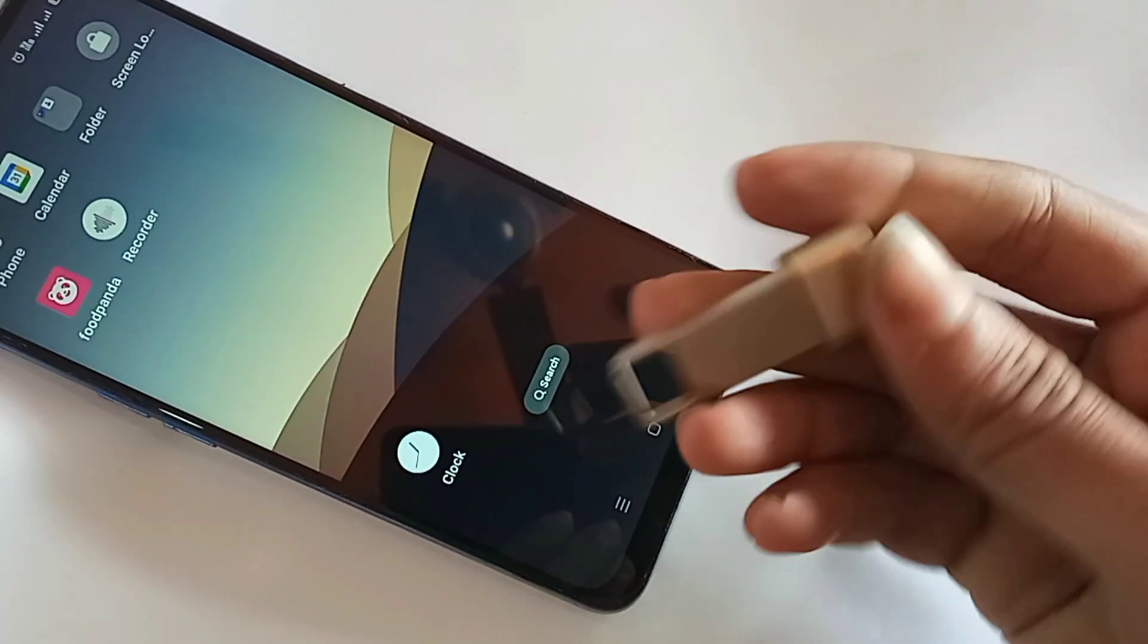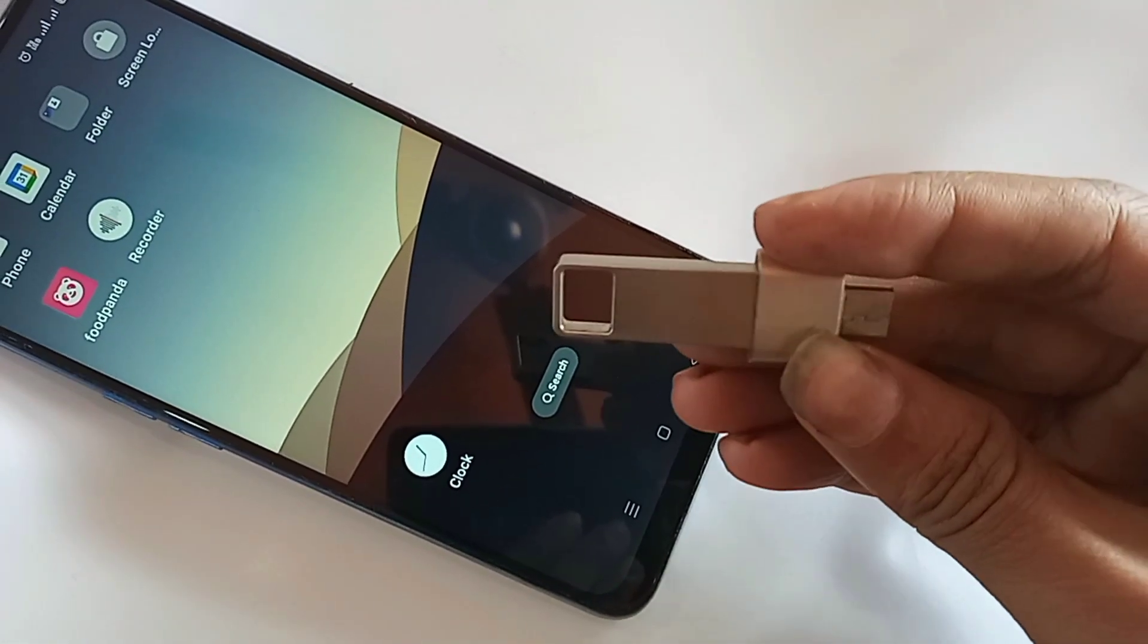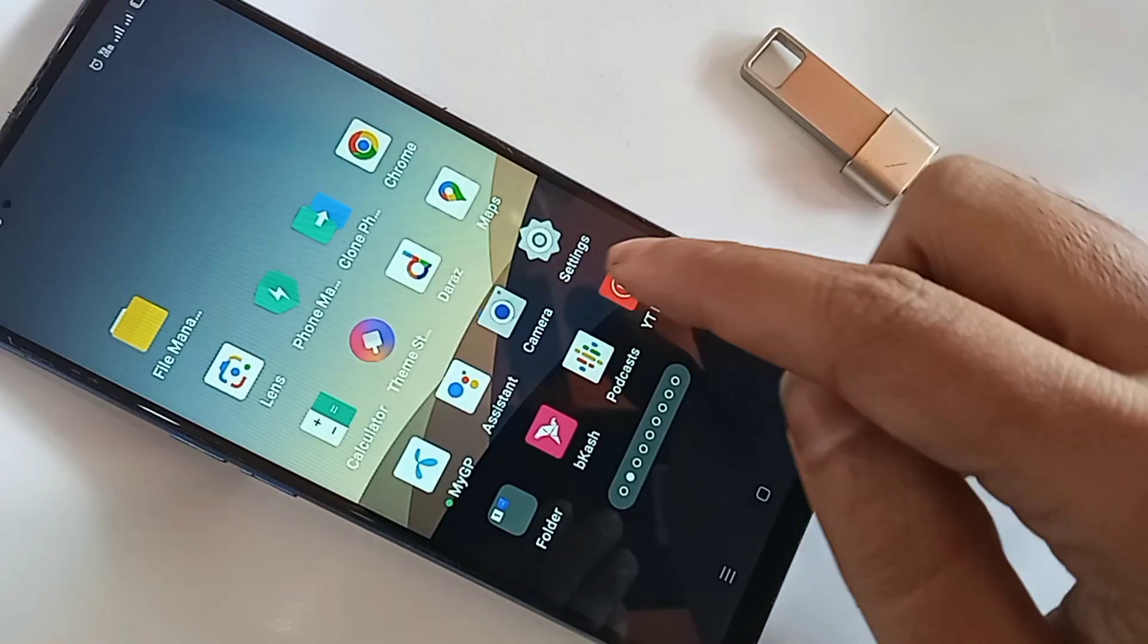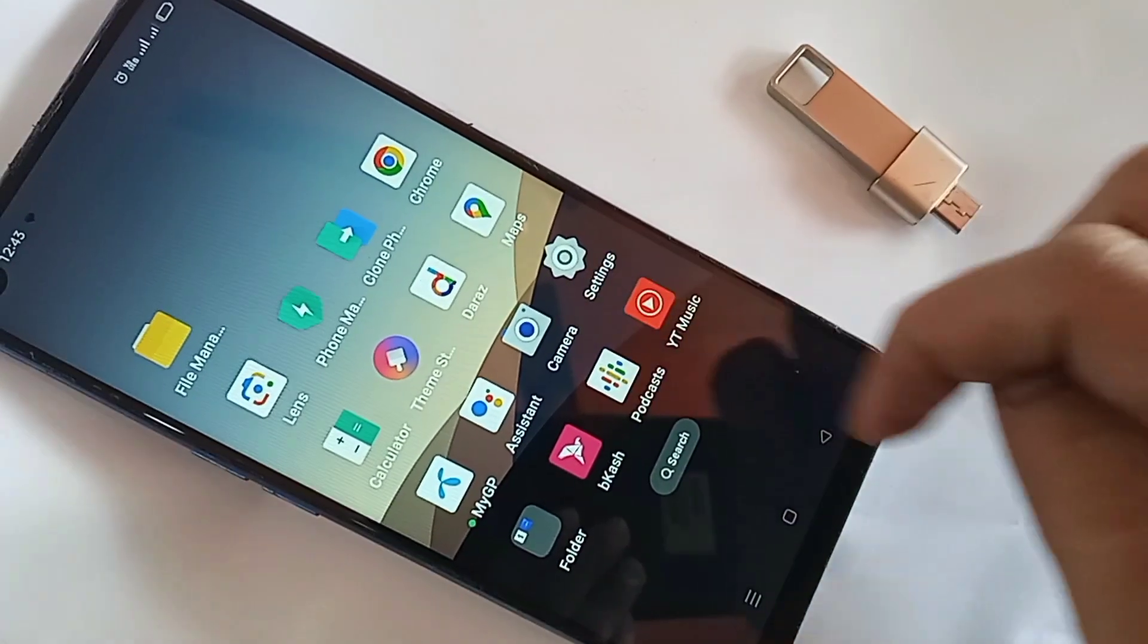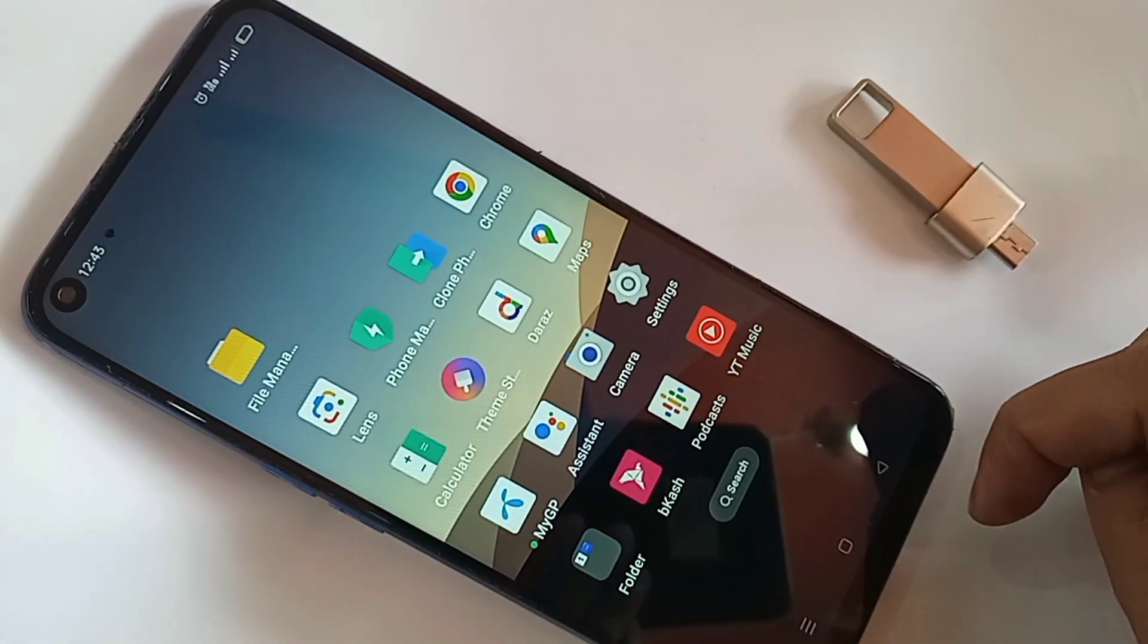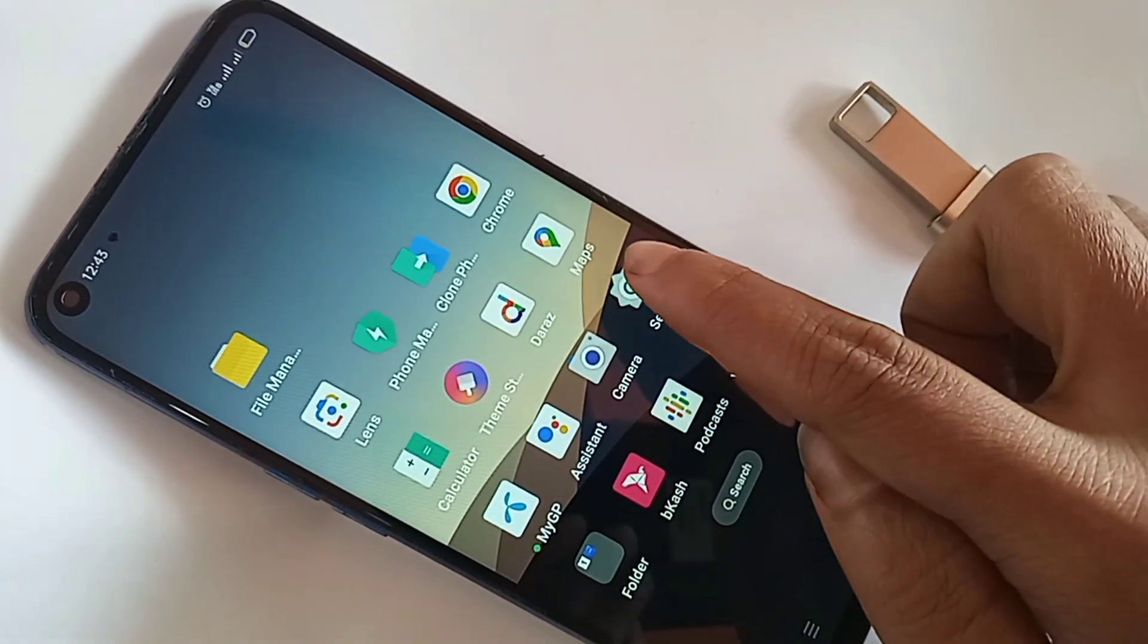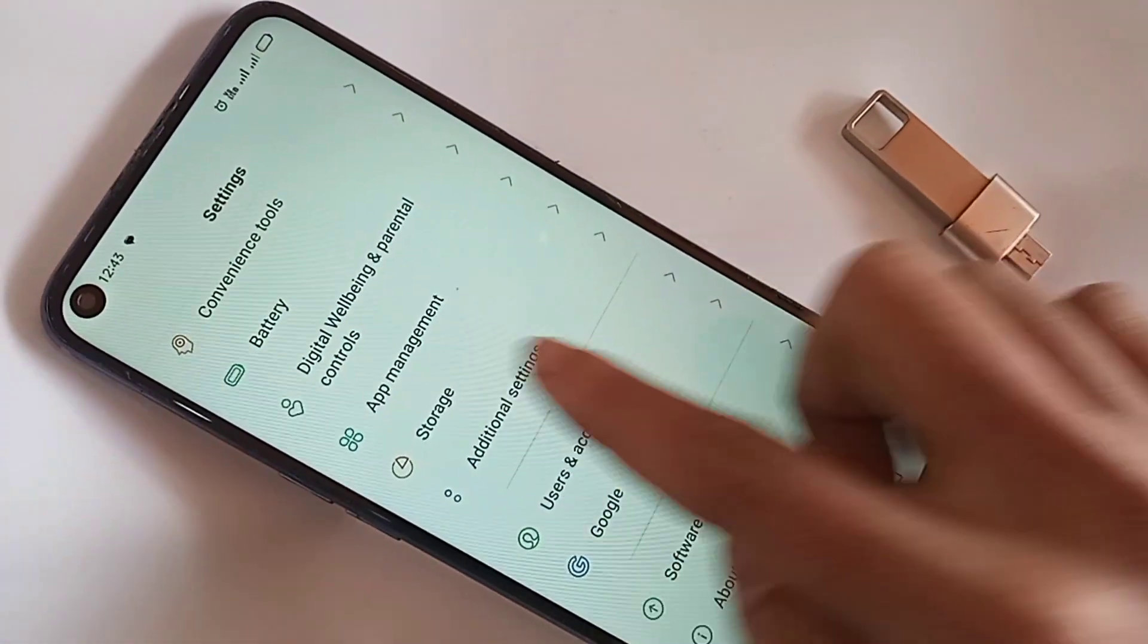Then connect your pen drive and OTG adapter together. When the connection is properly made with pen drive and OTG, next you need to find the option called Settings. When you find Settings, go to Settings.